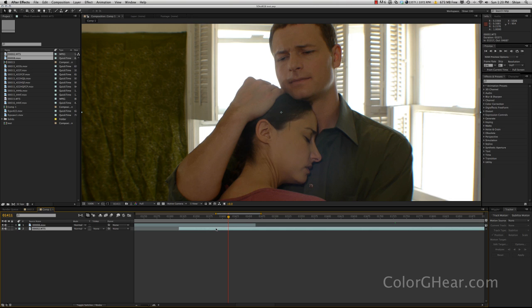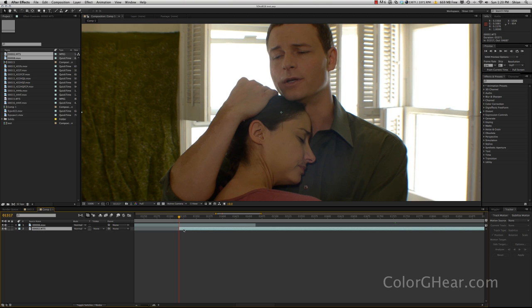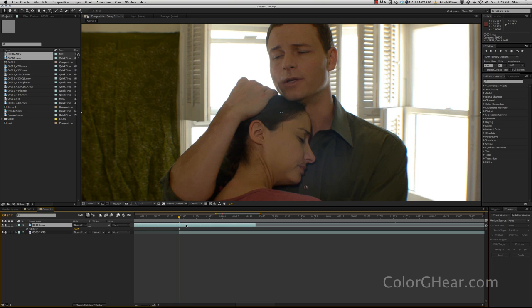And so what we can do very quickly here is we can go to the beginning of this clip by hitting I — by selecting it and hitting I on the keyboard — which will take us to the first frame. Select the top clip, which is going to be dissolved, and hit T for opacity.